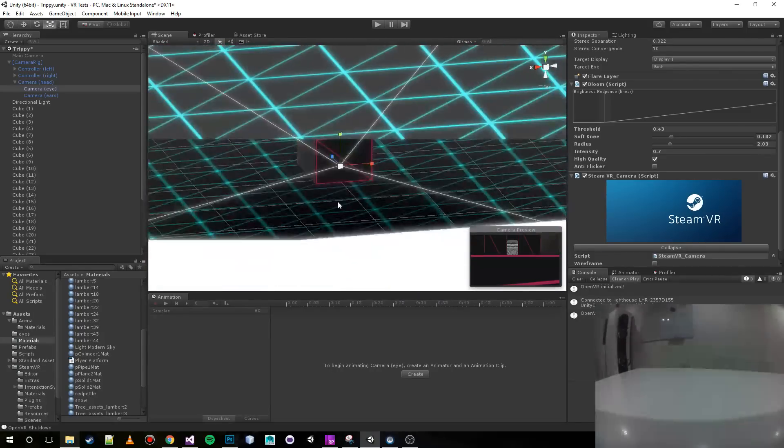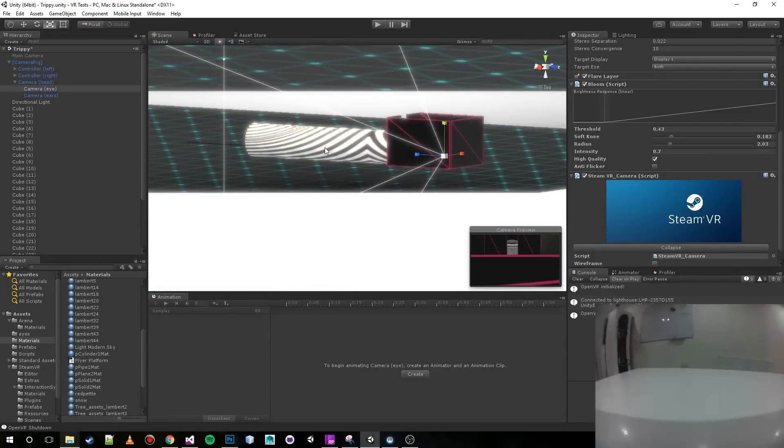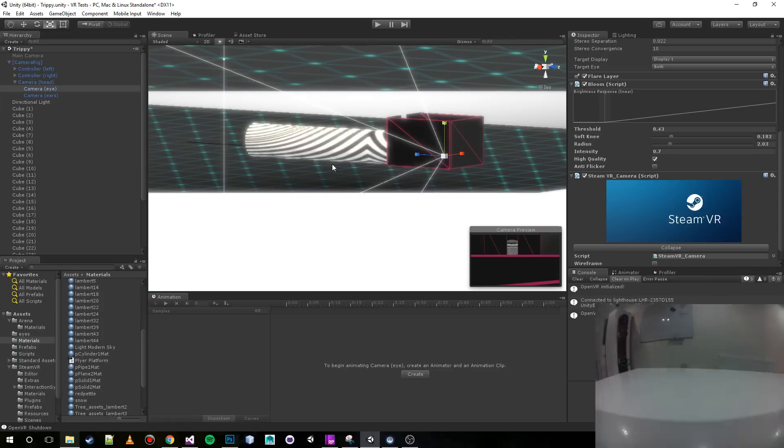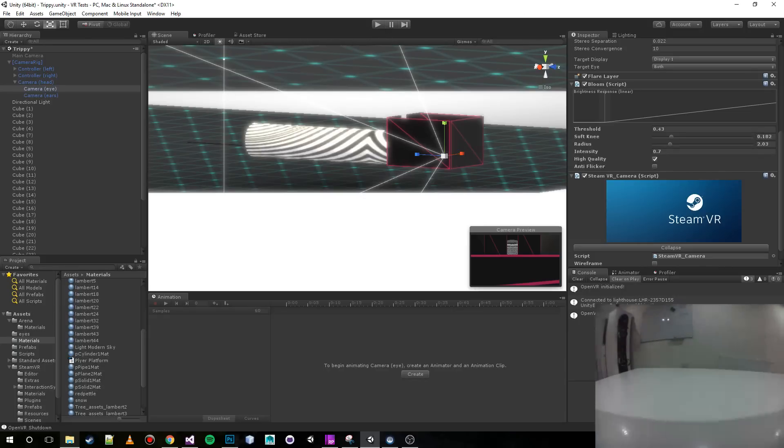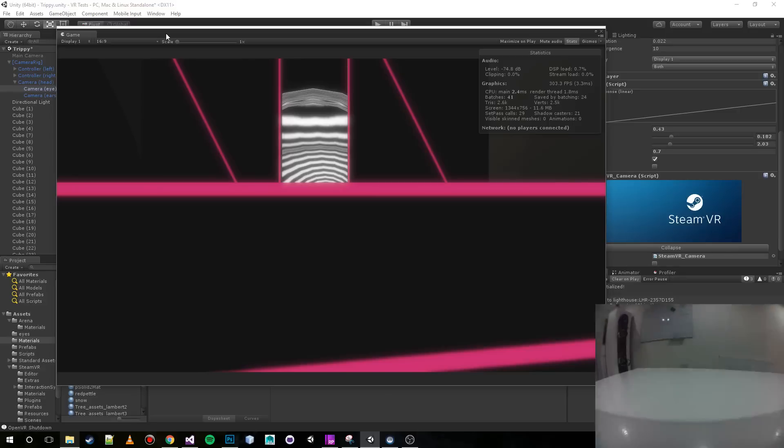It just reminded me of an amusement park where this thing's rotating around and you walk through it and you get disoriented. So this scene is called trippy. I thought I would play it and show you guys what it's all about because it's kind of cool.